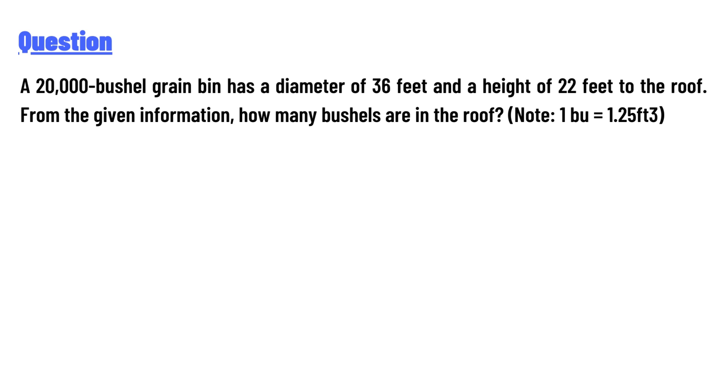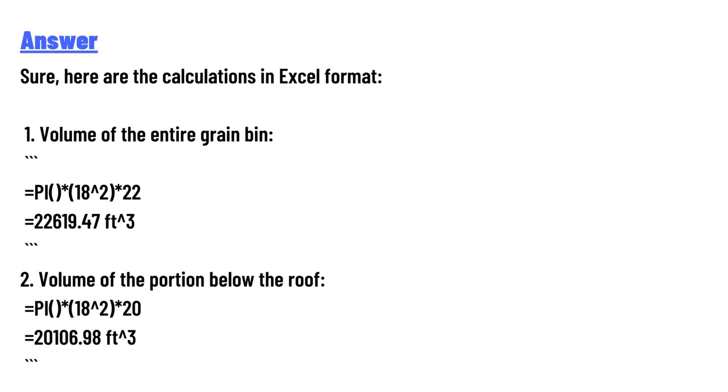diameter of 36 feet and a height of 22 feet to the roof. From the given information, how many bushels are in the roof? Note: 1 bushel equals 1.25 cubic feet. Sure, here are the calculations in Excel format.